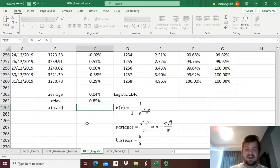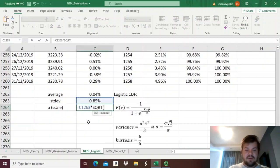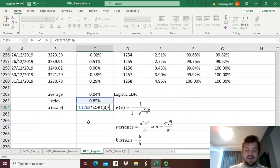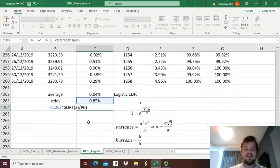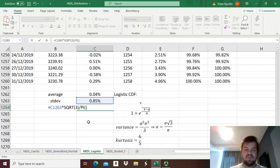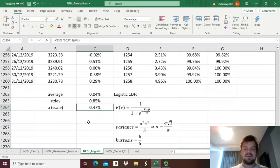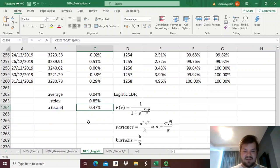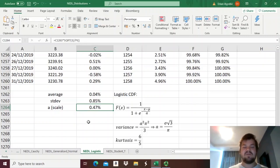So we just need to take the sample standard deviation, multiply it by the square root of 3, and divide it by π. And again, to get π in Excel you need to code it as a function, so pi and empty parenthesis, so that it treats it as a function. So we see that the scale parameter is 0.47%, and now we have everything we need to actually generate the cumulative distribution function for the logistic distribution.